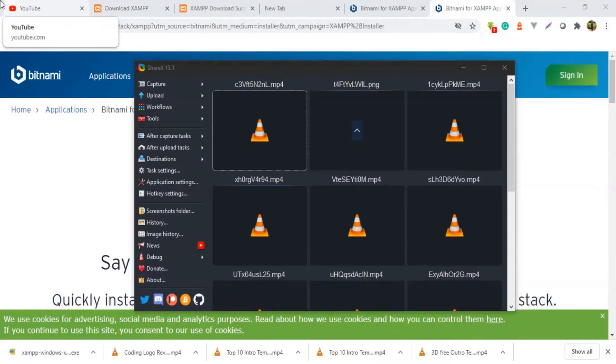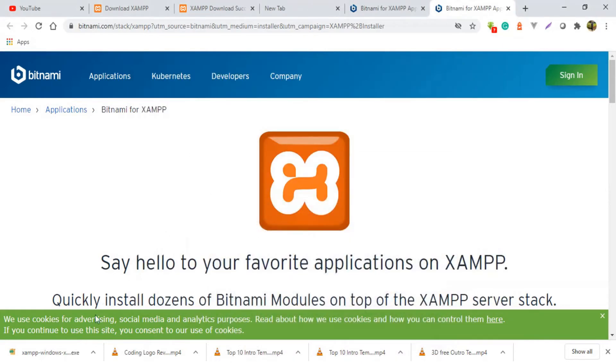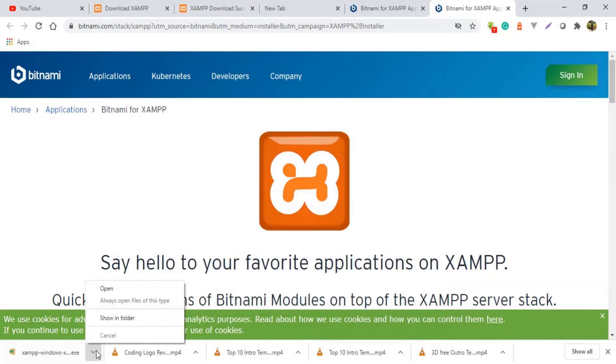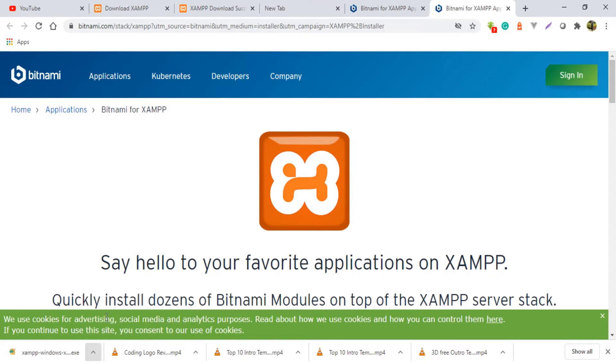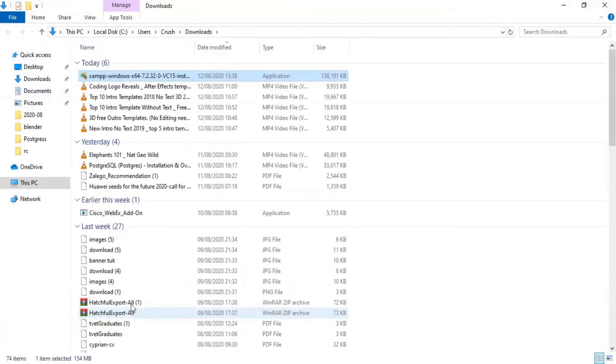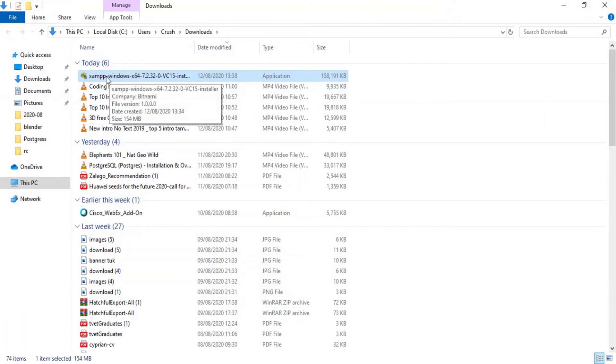There we go guys. As you can see on the screen, my XAMPP has already downloaded and what now I'm supposed to do is just head right to the folder which I have downloaded my XAMPP. And as you can see there it is, XAMPP Windows x64 which means it is a 64-bit application. So I'm going to run this application.